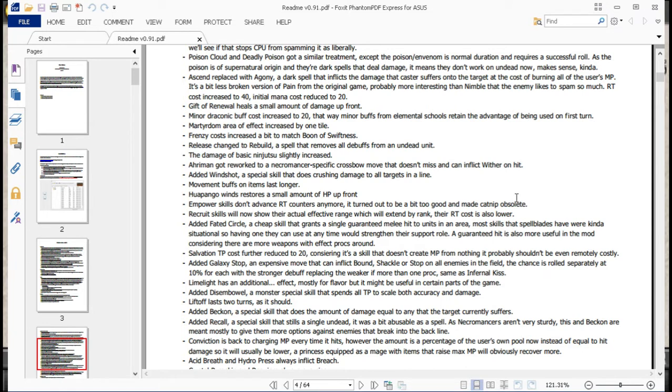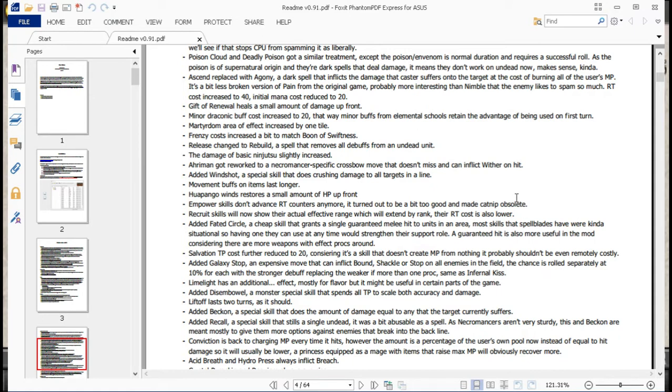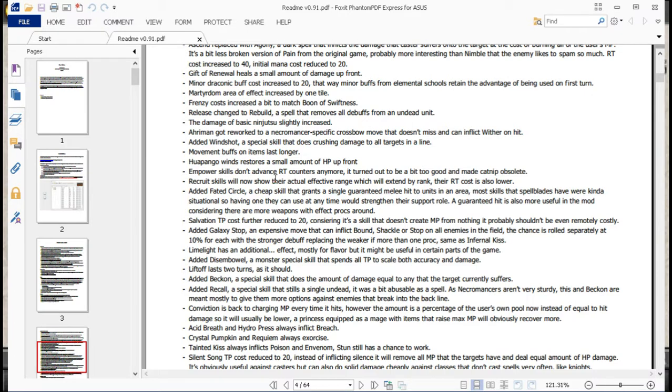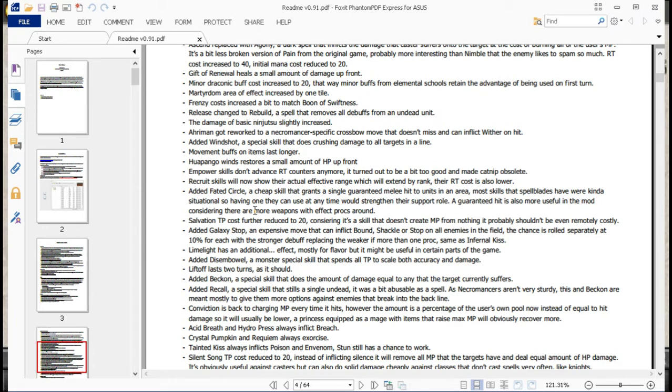It doesn't miss, but it does say that it can inflict Wither. Previously, 100% hit moves were unable to miss with their secondary effects. I wonder if that's changed. Added Windshot, a special skill that does crushing damage to all targets and a line. Movement buffs on items last longer. So I guess that gives stuff like Flying Rings a bit more relevance. Hopango wins restores a small amount of HP up front. Gives a little bit more usefulness to Kanopus's class. Empower skills don't advance RT counters anymore. Turned out to be a bit too good and made Catnip obsolete. Yeah, very true. That was really, really, really fast. Also it recently killed off a few units in my other run, I think. But, oh well.